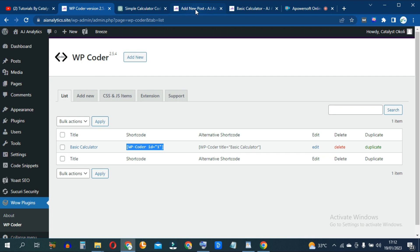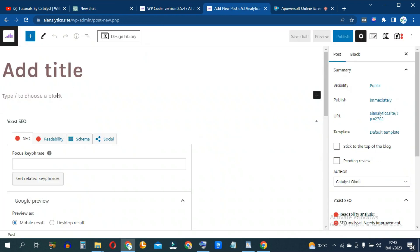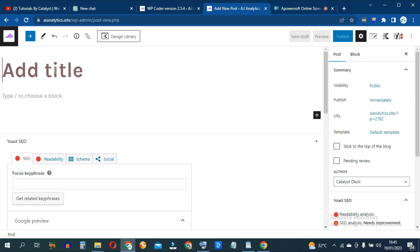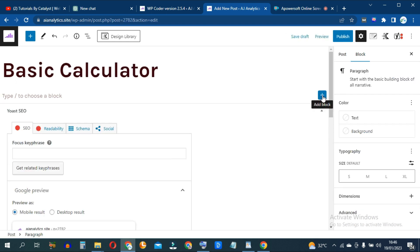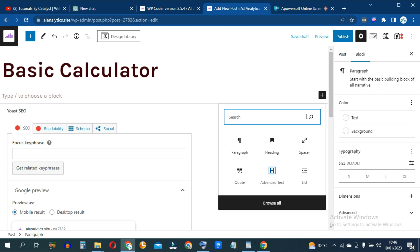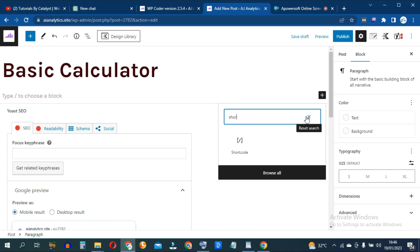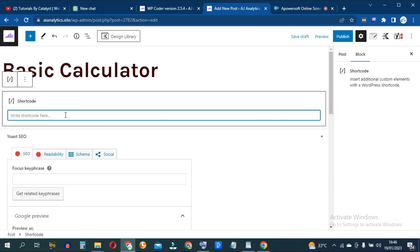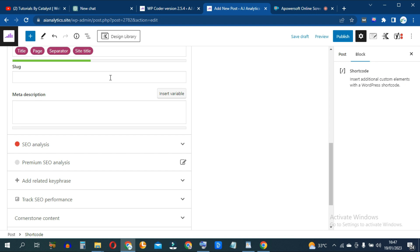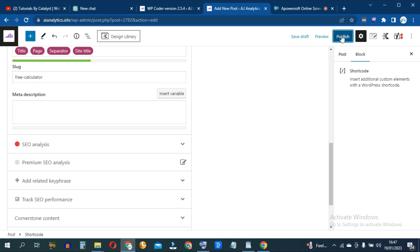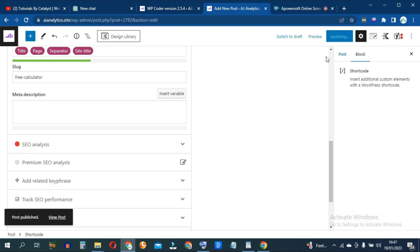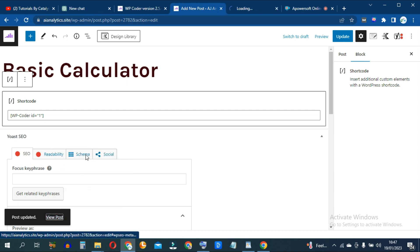Let's go and test it out. I'll go to this new post I created and title it 'Basic Calculator.' Click the plus icon, search for shortcode, and paste the shortcode copied from WP-Coder. Then type in a permalink — I want this to be a free calculator — and hit Publish. Then open it up in a new page.